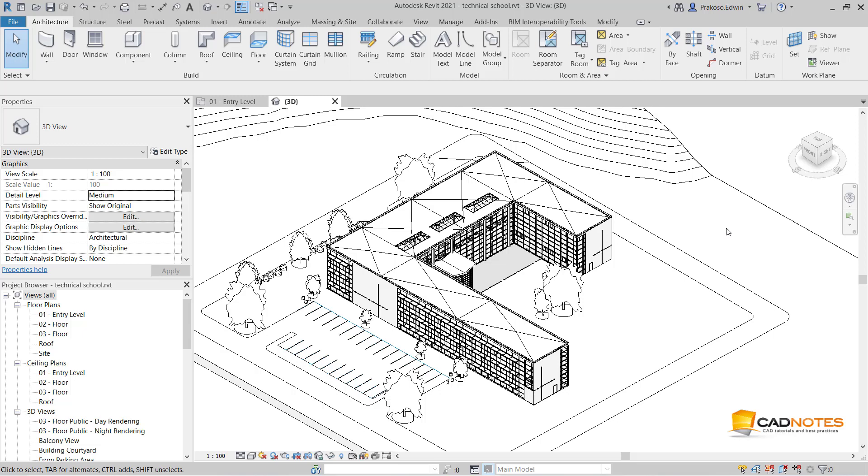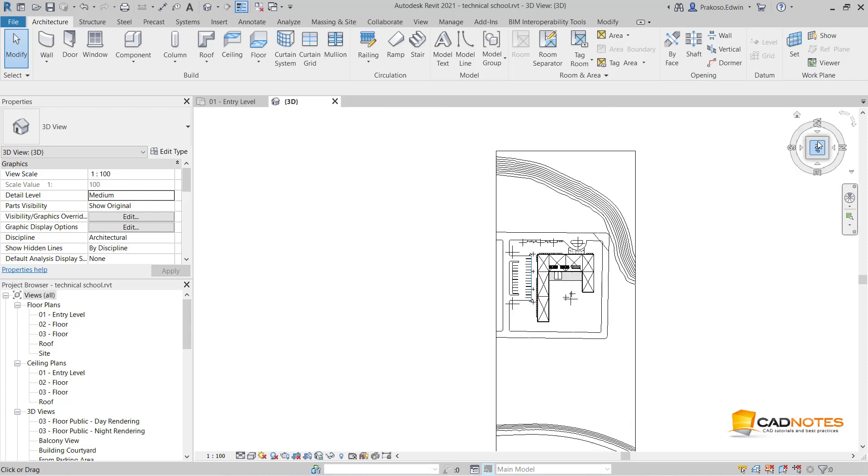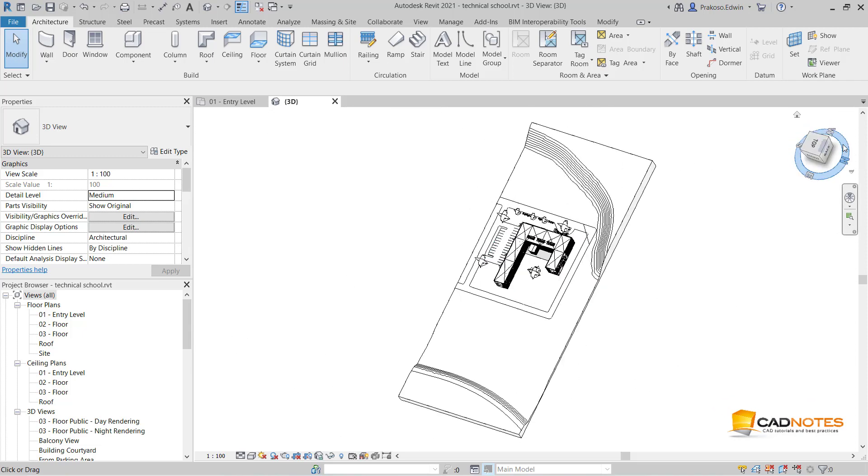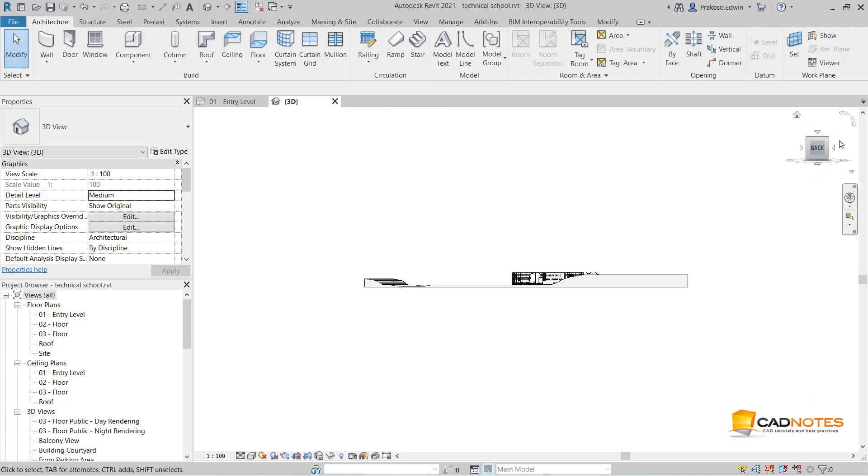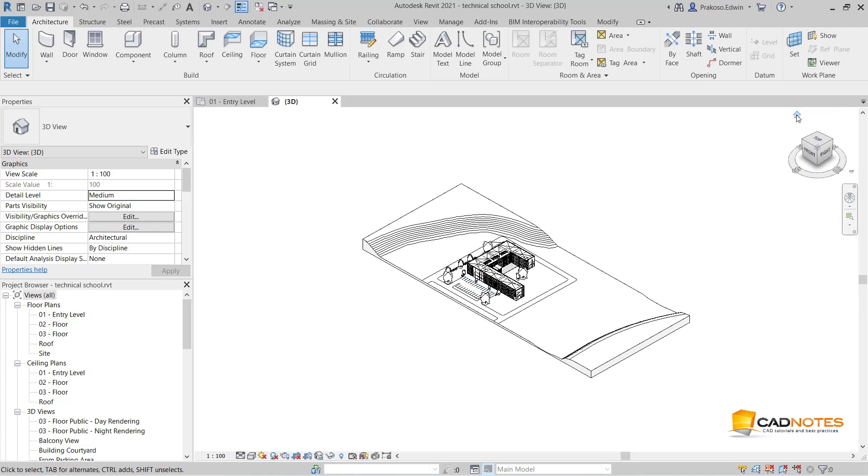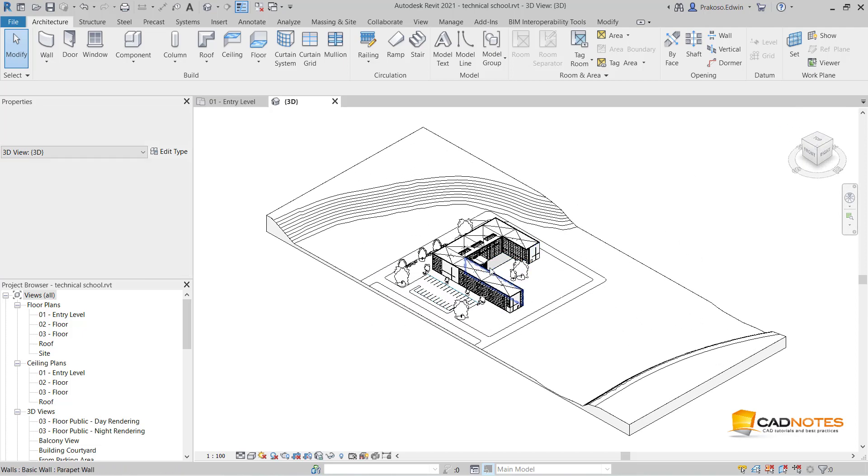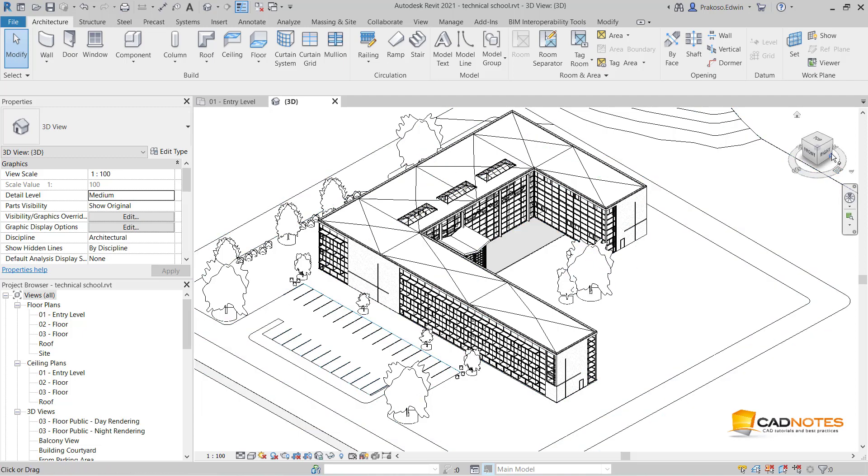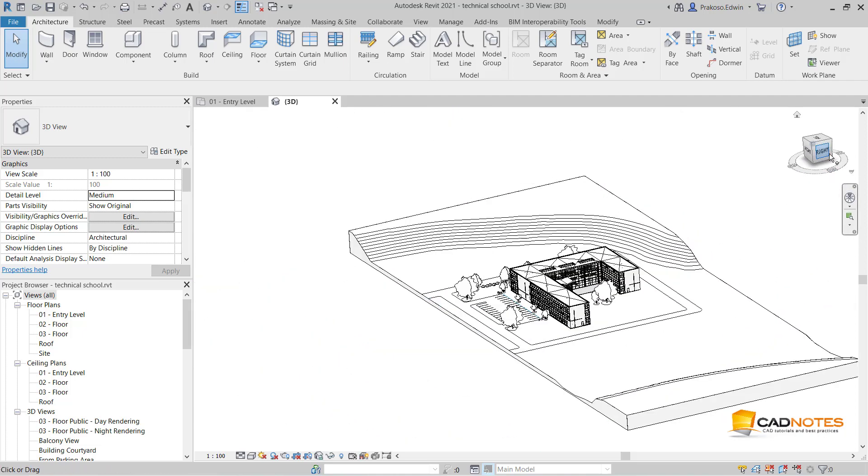The view cube is a very useful navigation tool. You can quickly go to the top view, see the building from the north, and go to the home view. My building front side should be from this side.